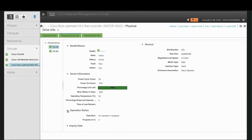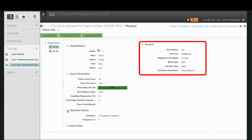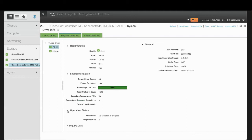In the General area, you can review the slot number in which the physical drive resides, the raw size, which is the capacity of drive in megabytes including the space used for formatting, the negotiated link speed, which is the speed of the link between the drive and the controller.